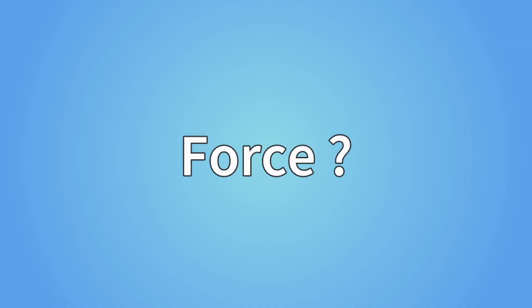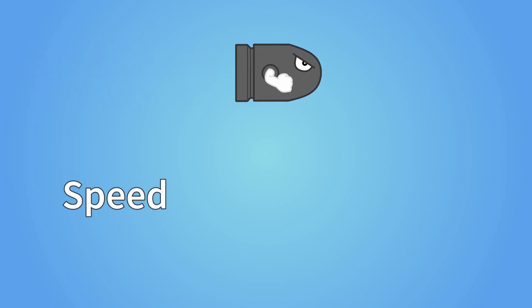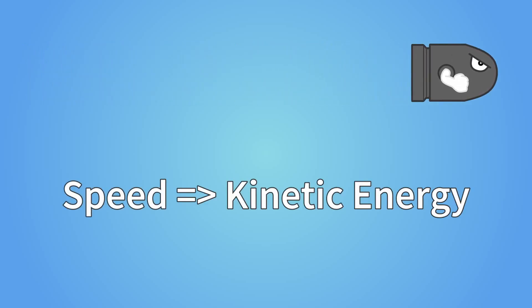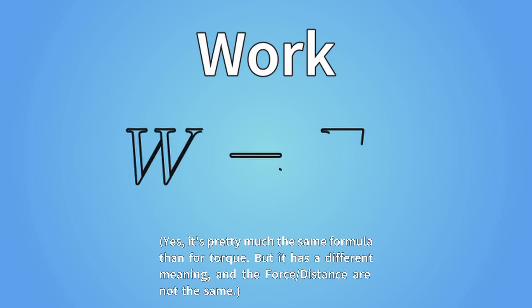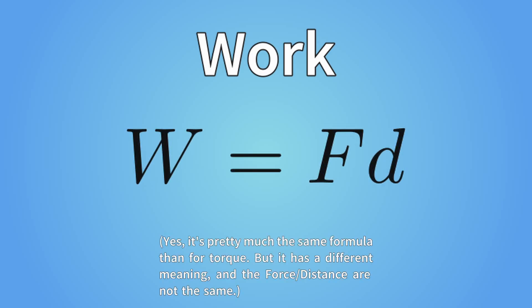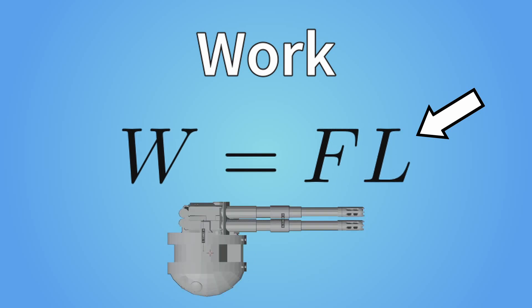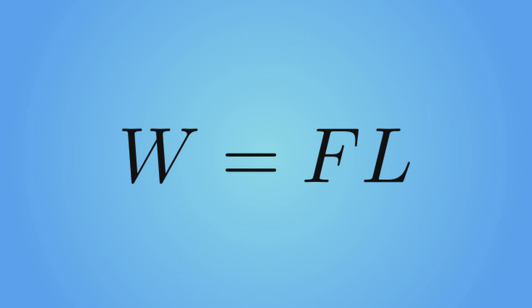Now the force. That's going to require a couple of steps. When you shoot a projectile, you give it speed, so you give it kinetic energy. To do that, you need to transfer energy to it. That's called work. And the formula for work is force times distance. The distance here corresponds to the distance on which the force is applied to the projectile. In our case, that distance corresponds to the length of the cannon.